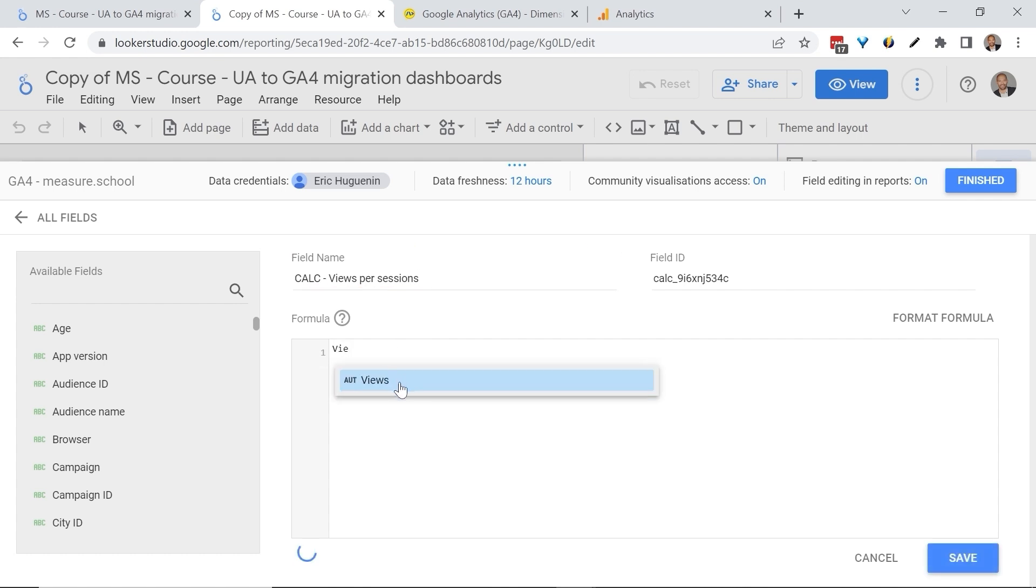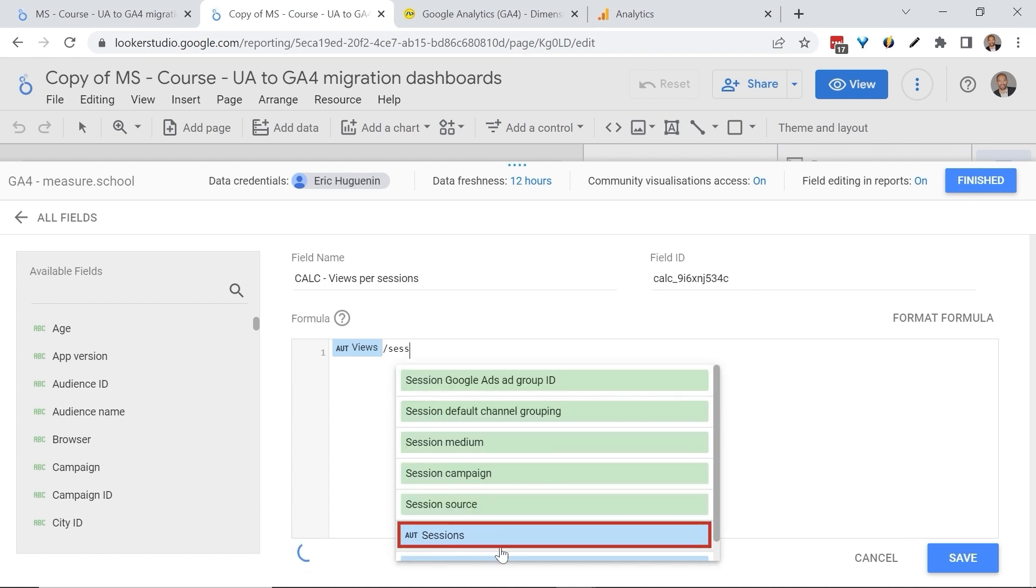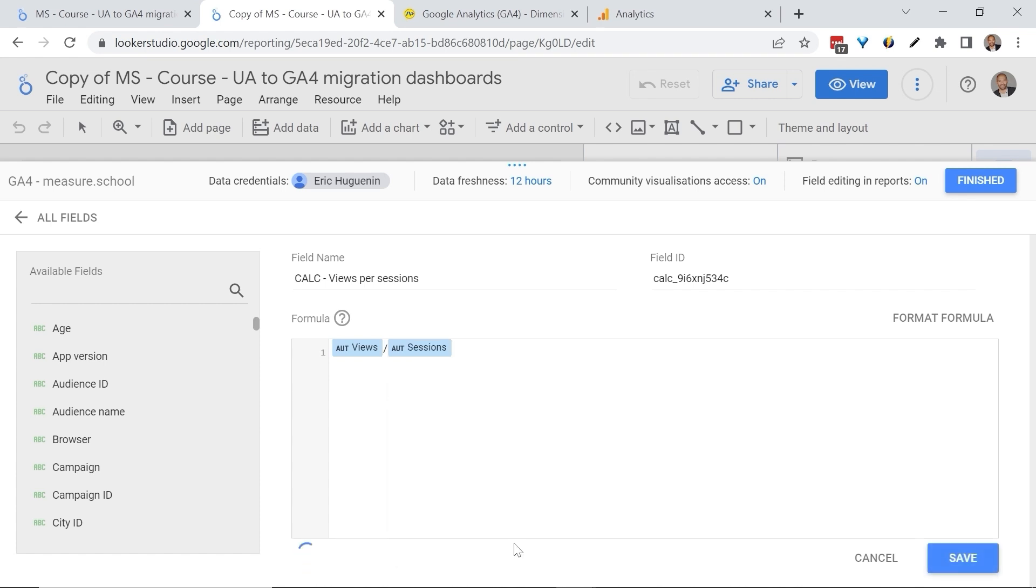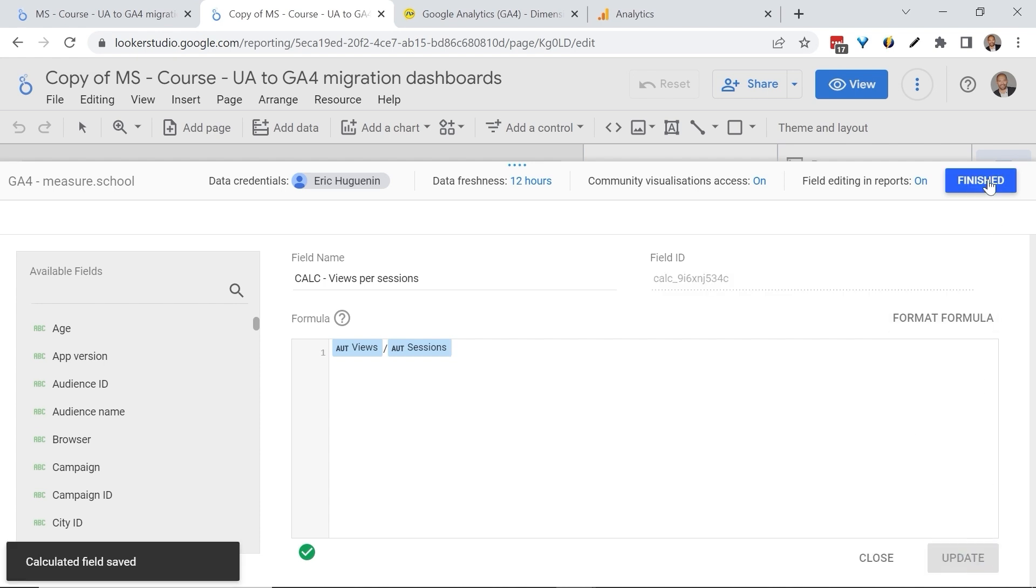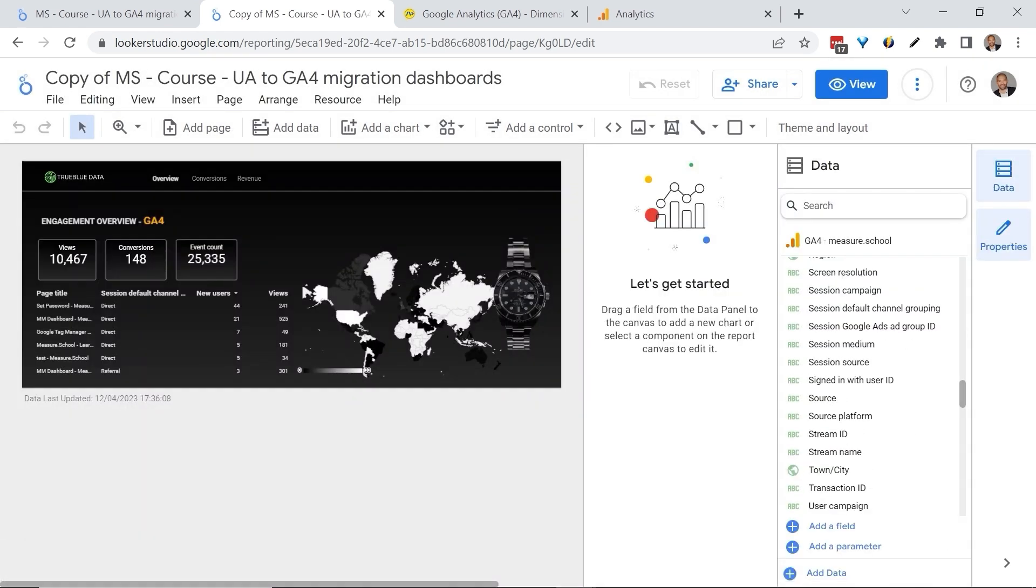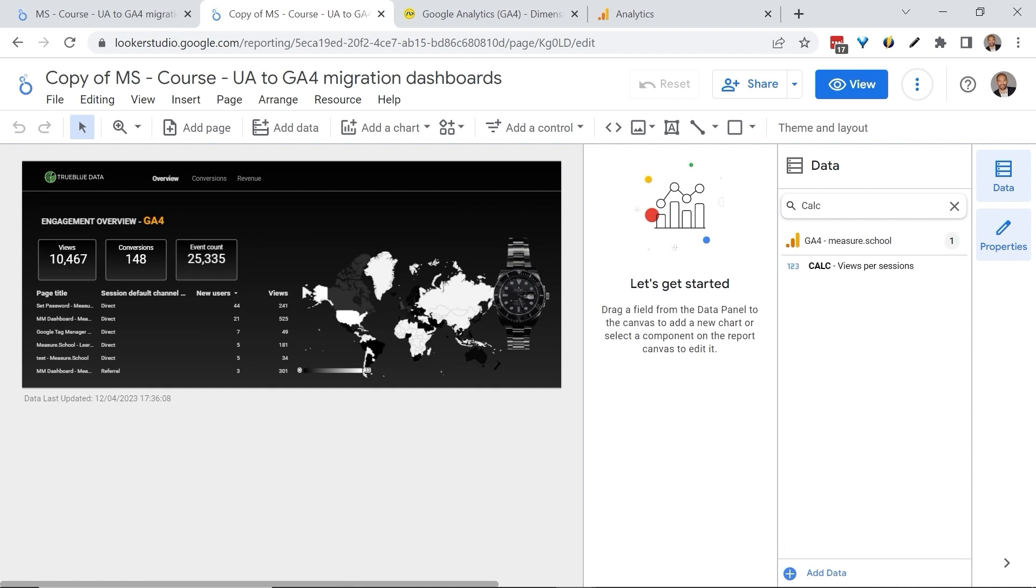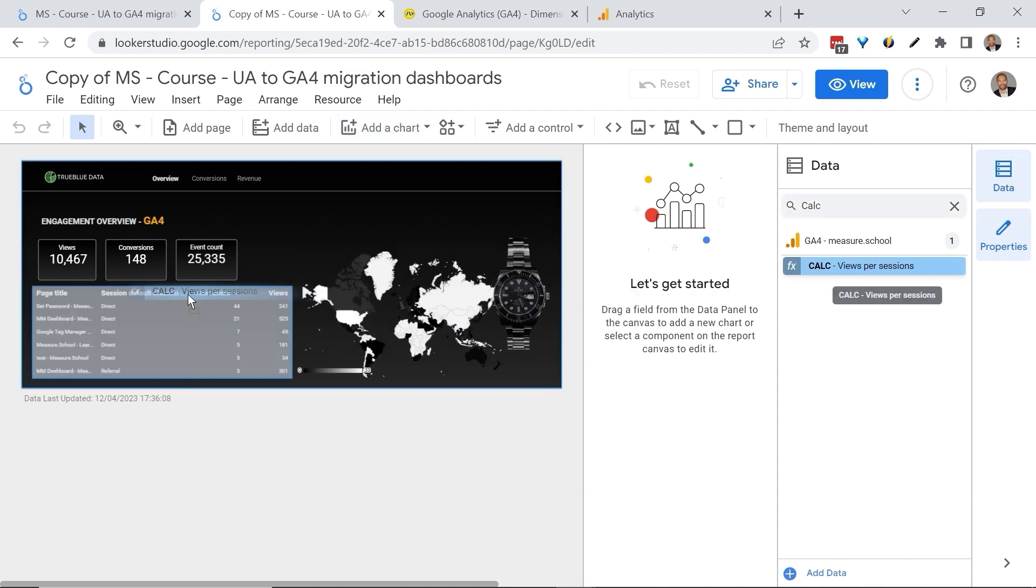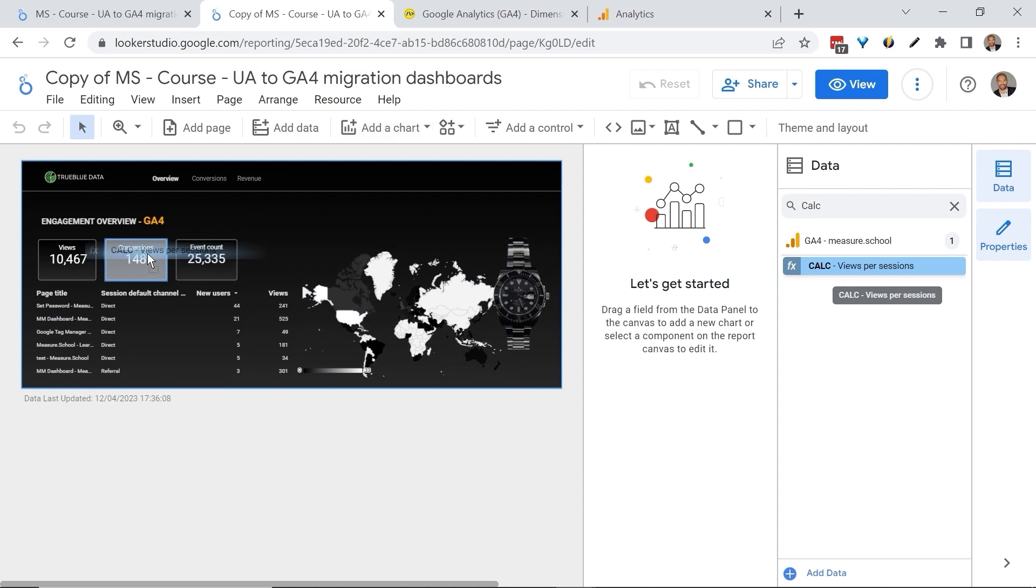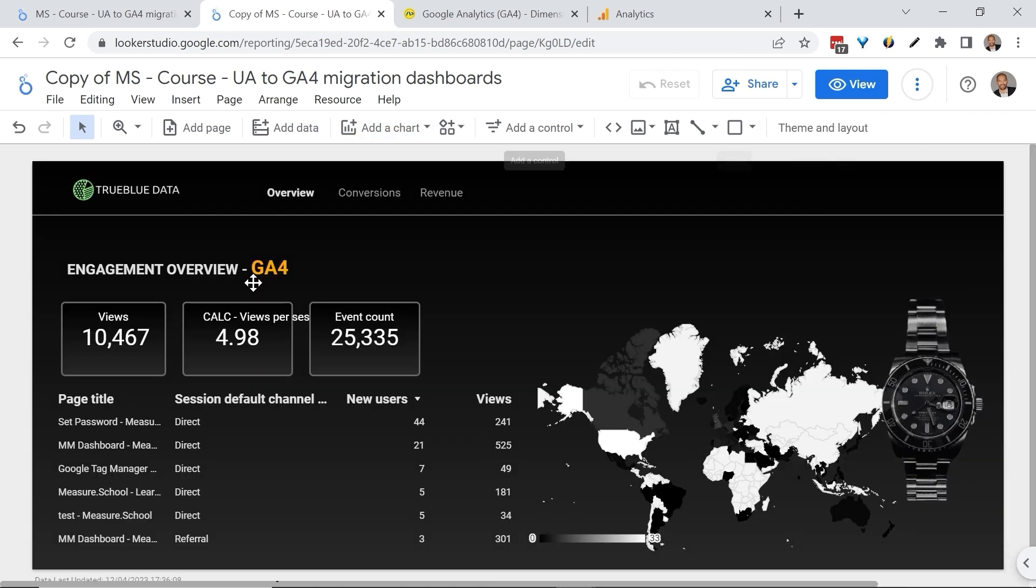Here I'll add our metric, Views, divided by Sessions. Let's click Save and Finish. Let's look for our calculated field. There you go. And I'll drag this into our scorecard. And here is our number.